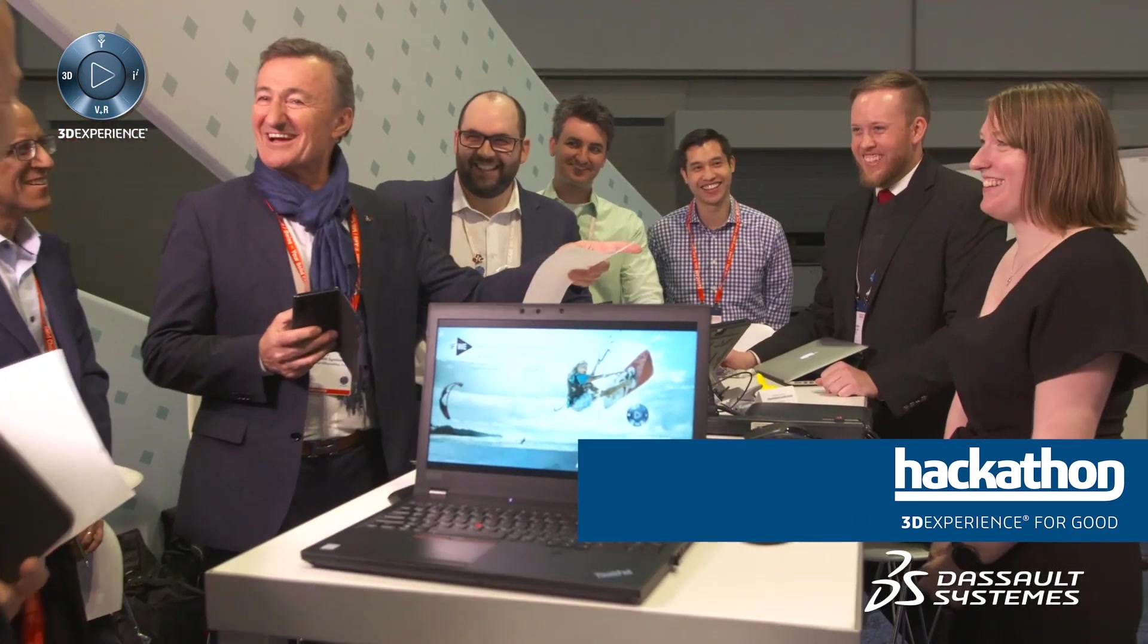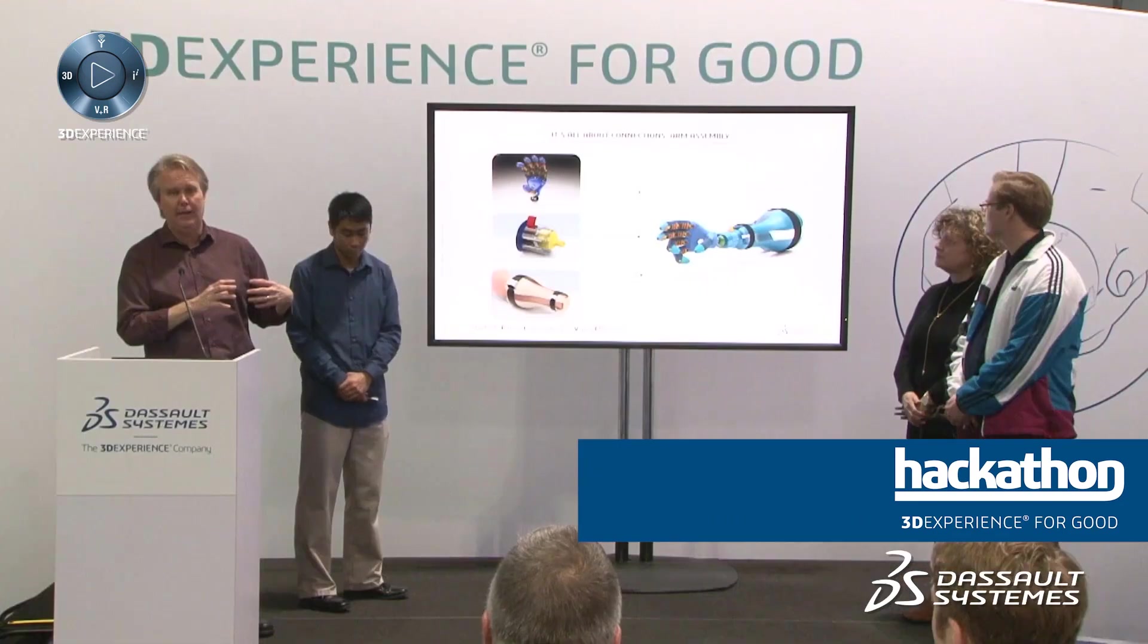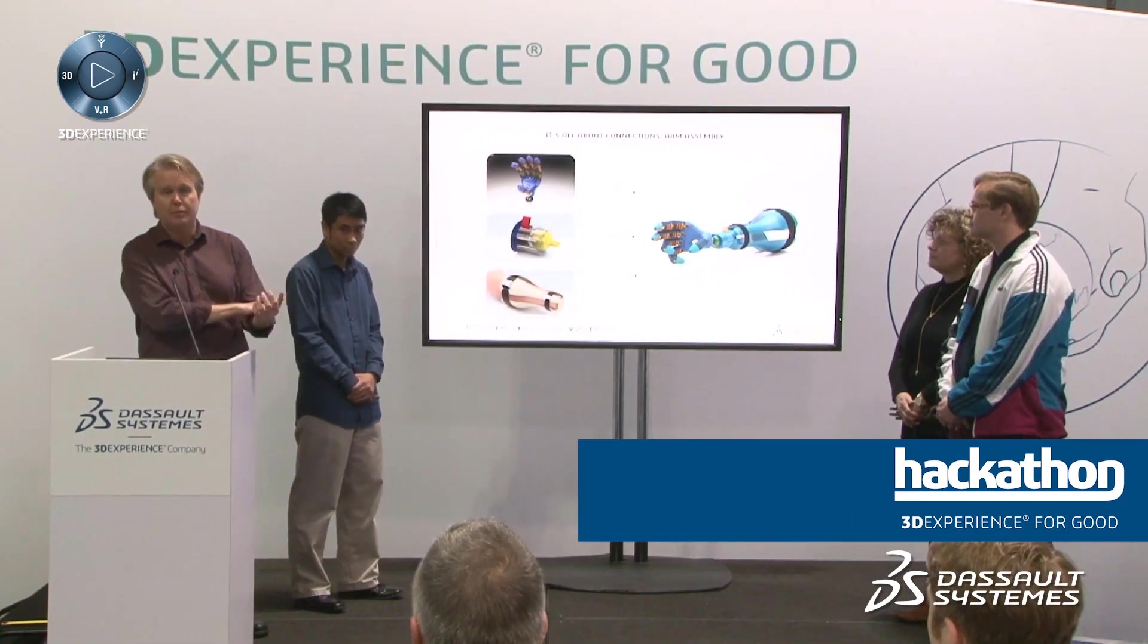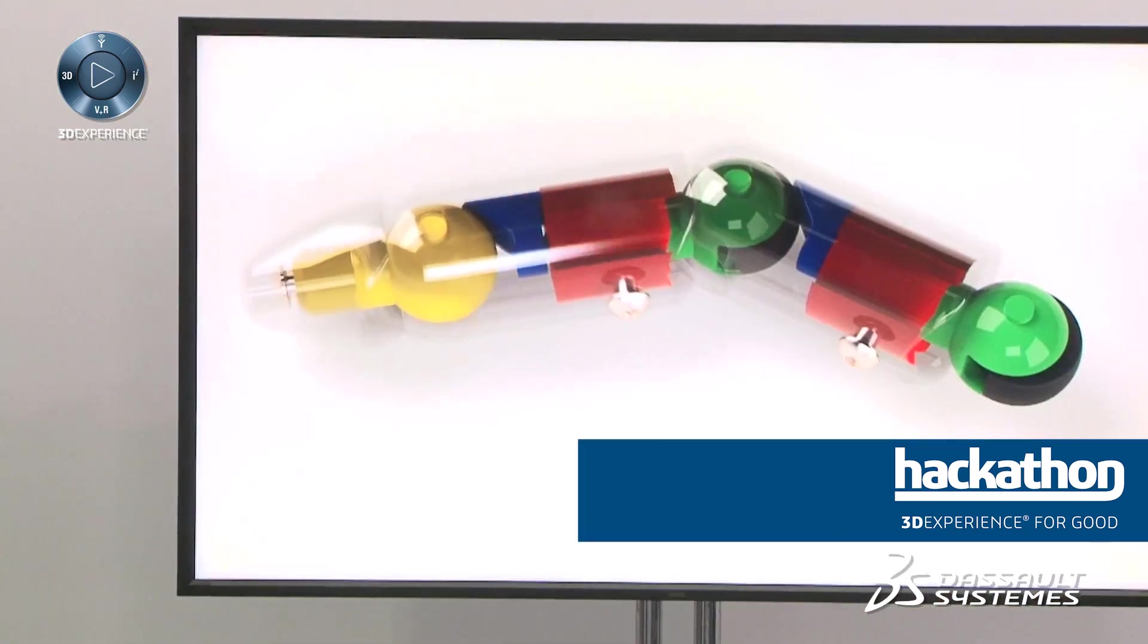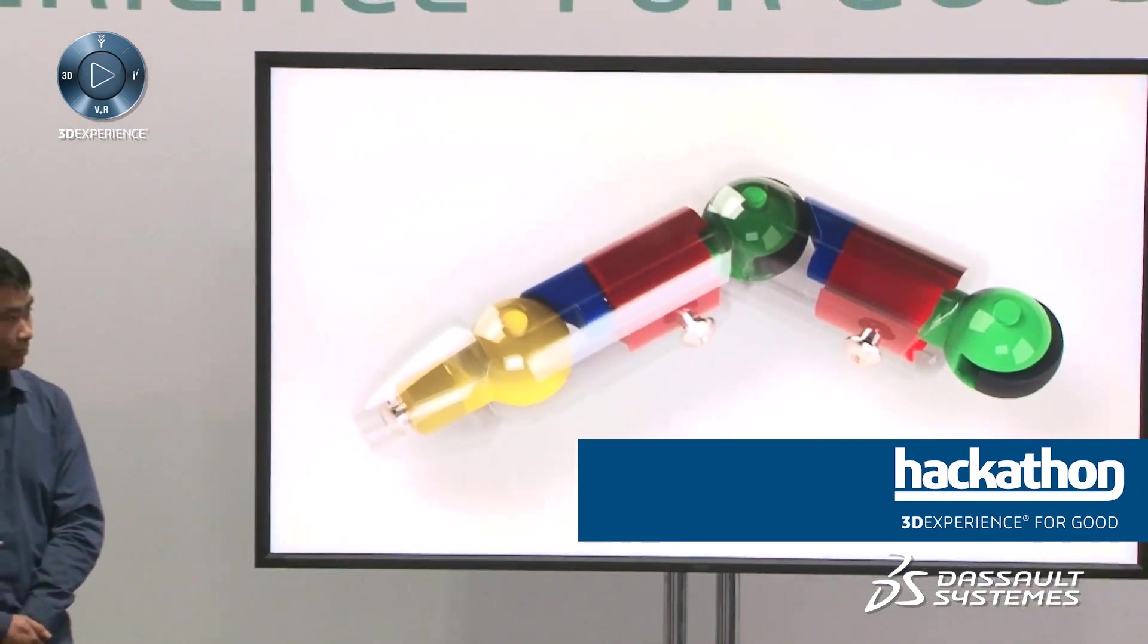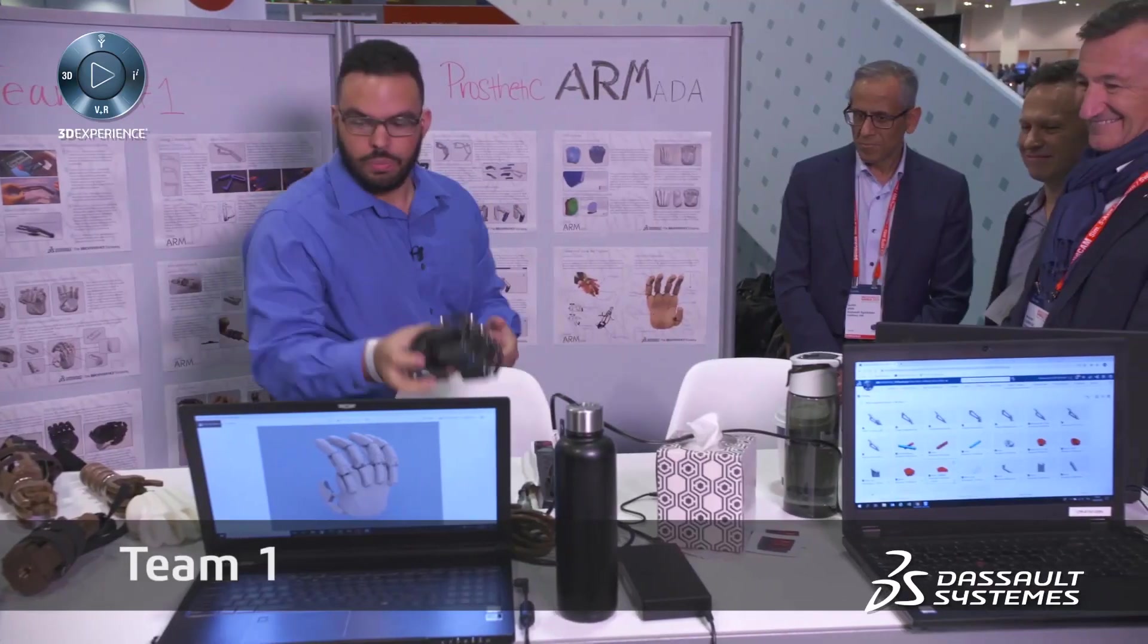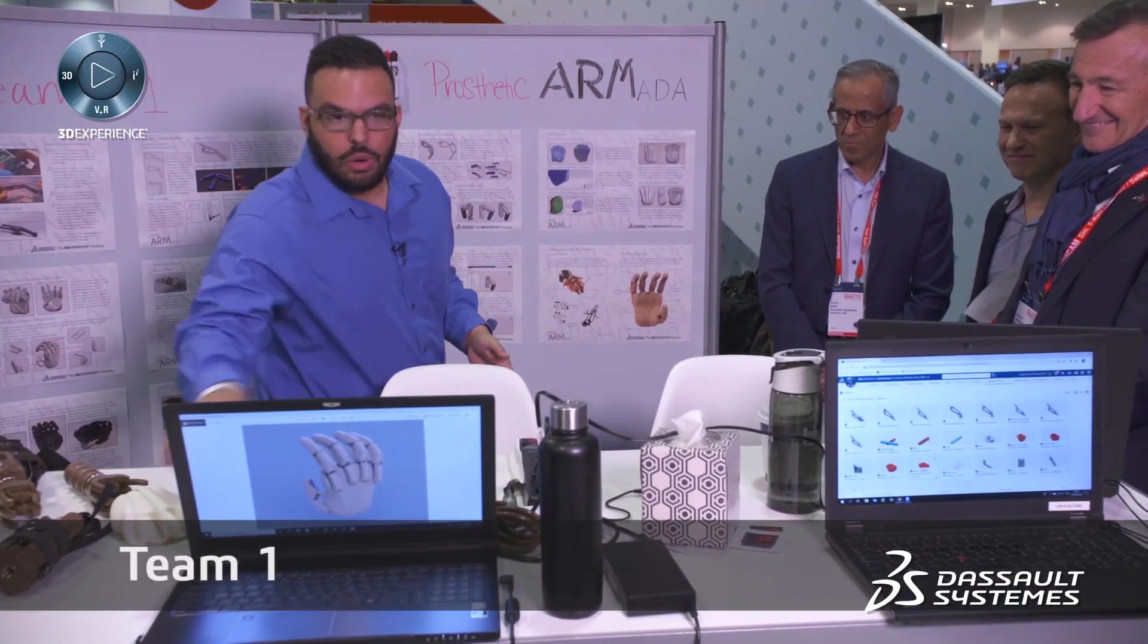But if you take a look at some of these designs, you can probably tell right off the bat these weren't made over the course of just one day in Nashville. No way!